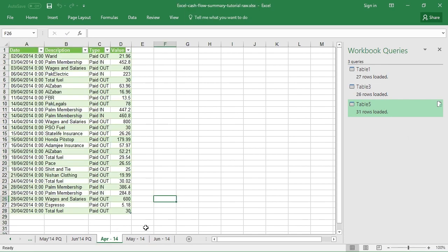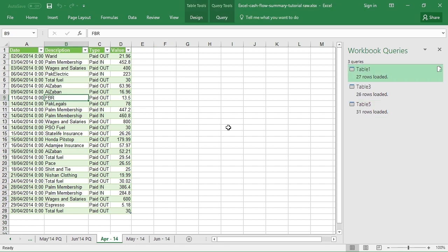The reason why I have rearranged the data in this form is because it's much easier to prepare a summary report and arrange transactions under these two headings, that is Receipts and Payments. It will be much easier for me to explain once I make a pivot table in front of you.